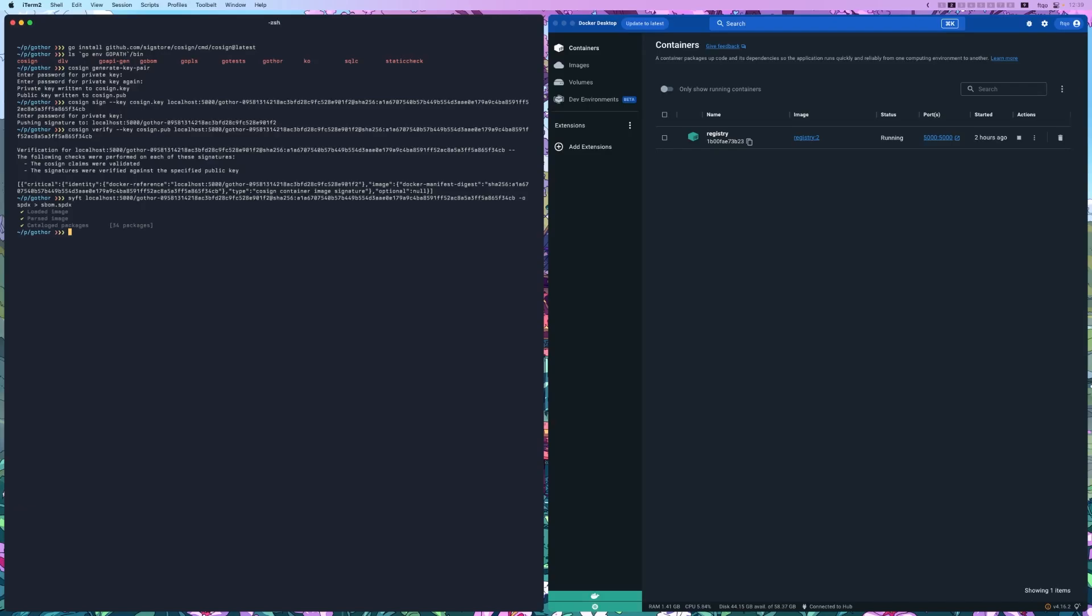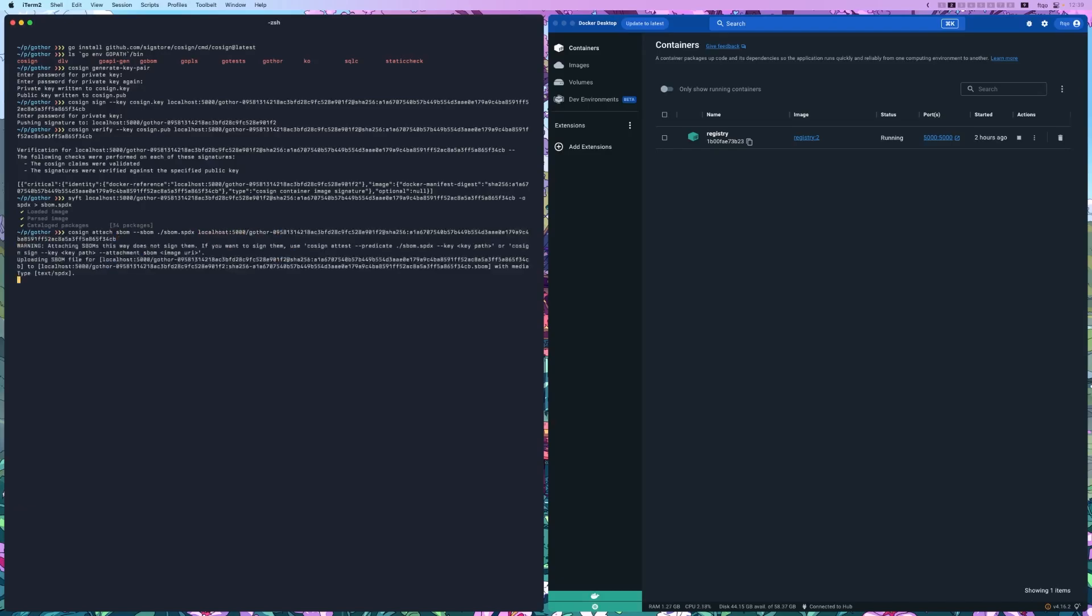Now with the SBOM generated, we can attach it to our signed image using Cosign. So let's do cosign attach sbom --sbom, and then we want to do ./sbom.spdx. And then the registry, localhost:5000, and then the image.